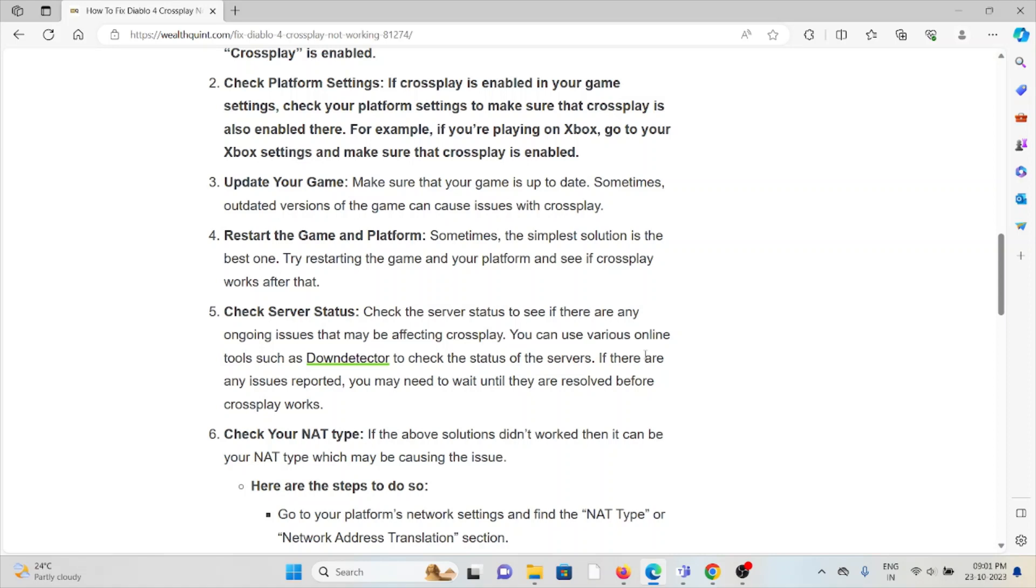Fifth method is check the server status. Check the server status to see if there are any ongoing issues that may be affecting crossplay. You can use various online tools such as Down Detector to check the status of the servers. If there are any issues reported, you may need to wait until they are resolved before crossplay works.